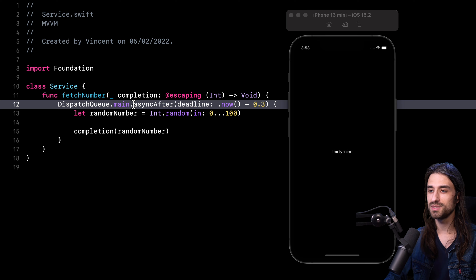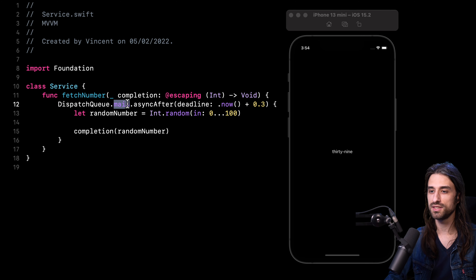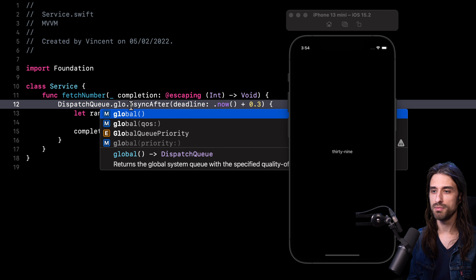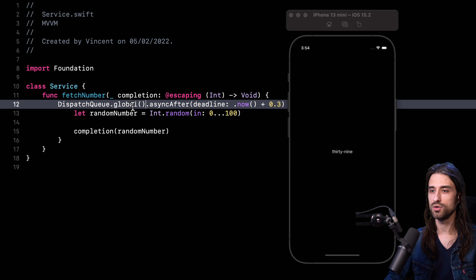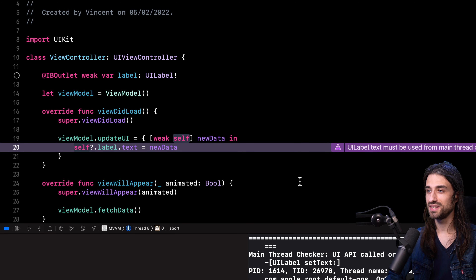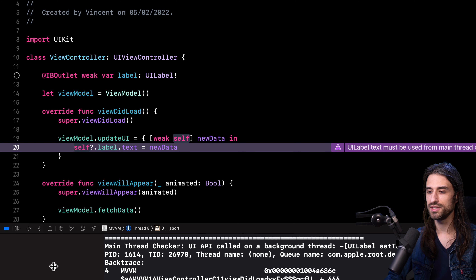Of course, this mocked implementation is not very realistic because most of the time a service is going to make a network call or access a database, and it's more than likely to happen on a background thread. So I'm going to change the code to make my service execute on the background thread. Instead of using the main dispatch queue, I'll use a global dispatch queue, then run my app again to see what happens. As expected, there is indeed a crash in the console.